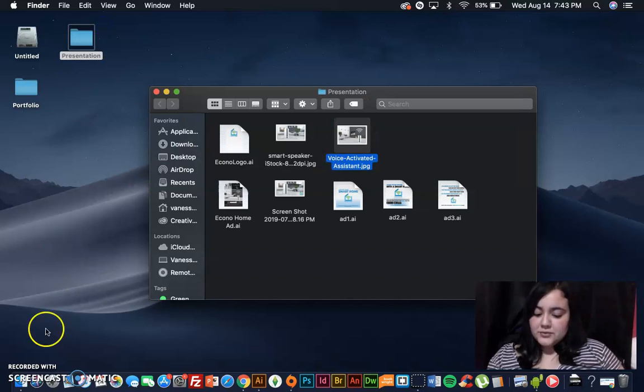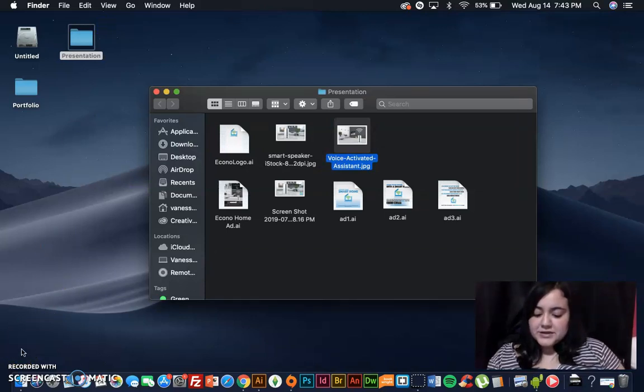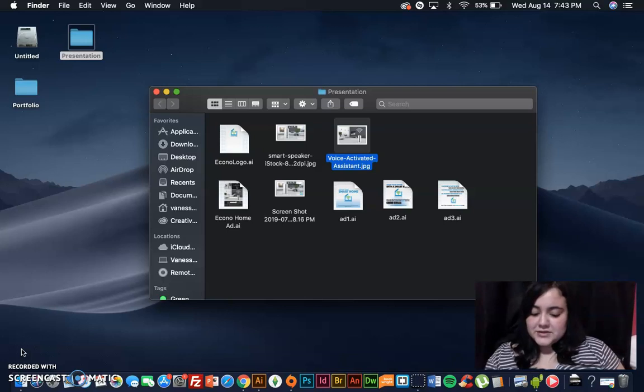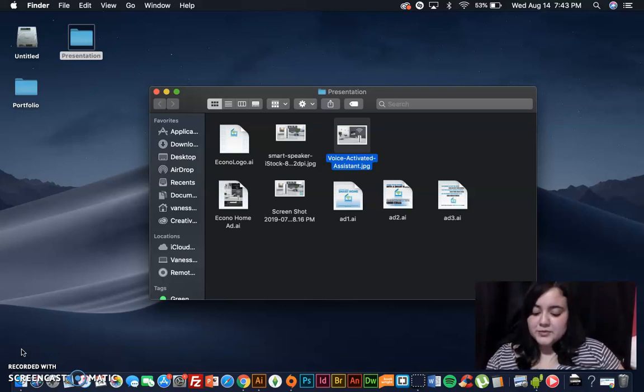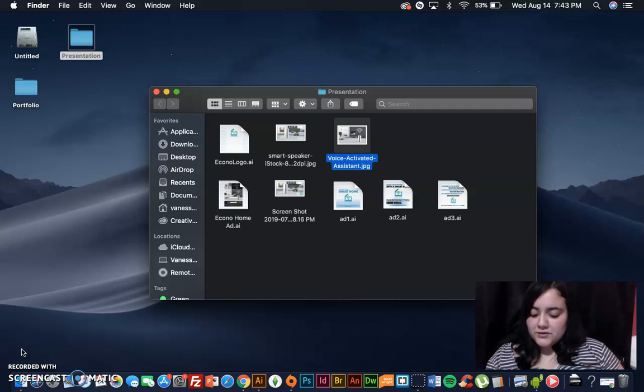With EconoHome, it's all at your fingertips. You decide and control your devices such as your thermostat, fans, lighting, security cameras, radio, TV, and much more from all one device.